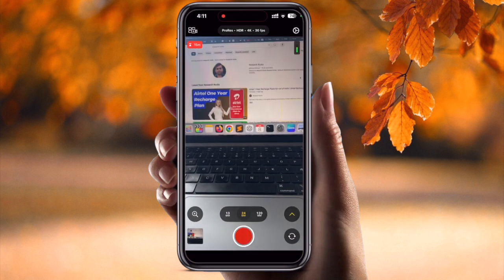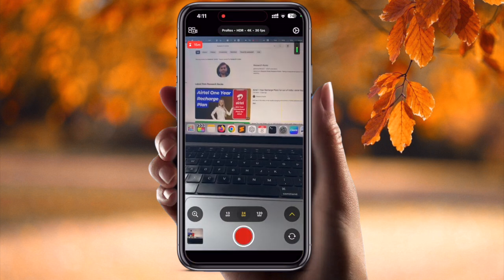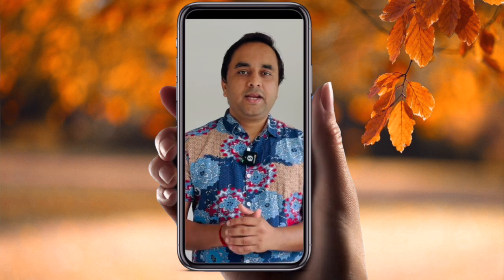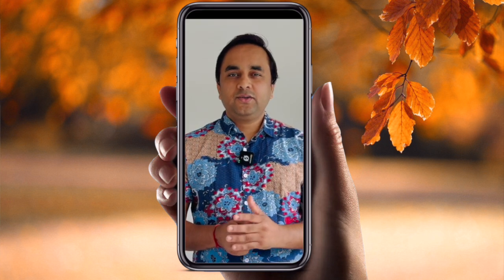These are the tips and tricks related to the Final Cut Camera application. If you really liked this video, please hit the bell icon, share this video, and subscribe to our YouTube channel Research Rocks. Till then, Jai Hind, Vande Mataram.